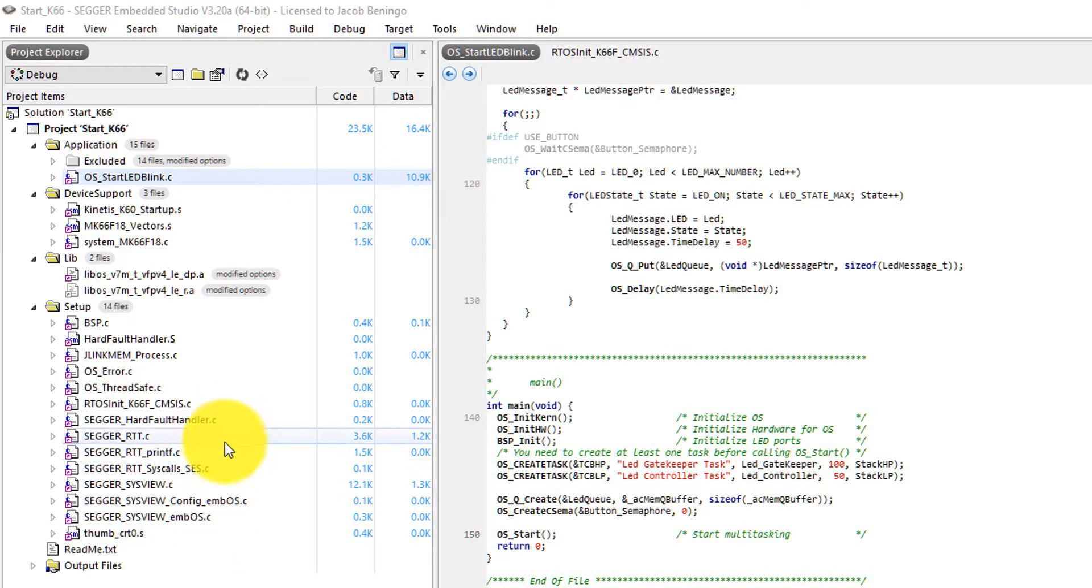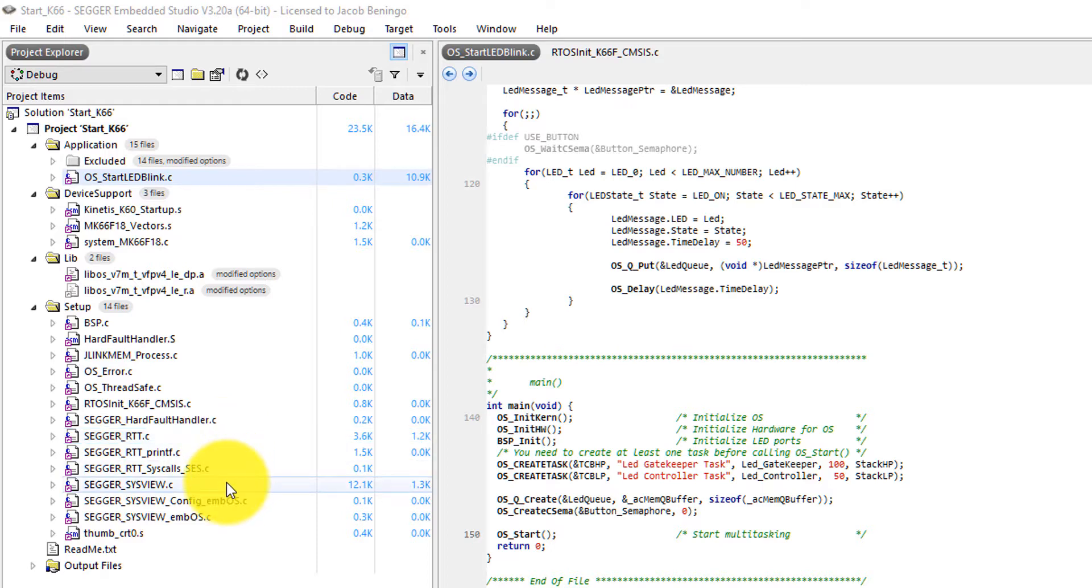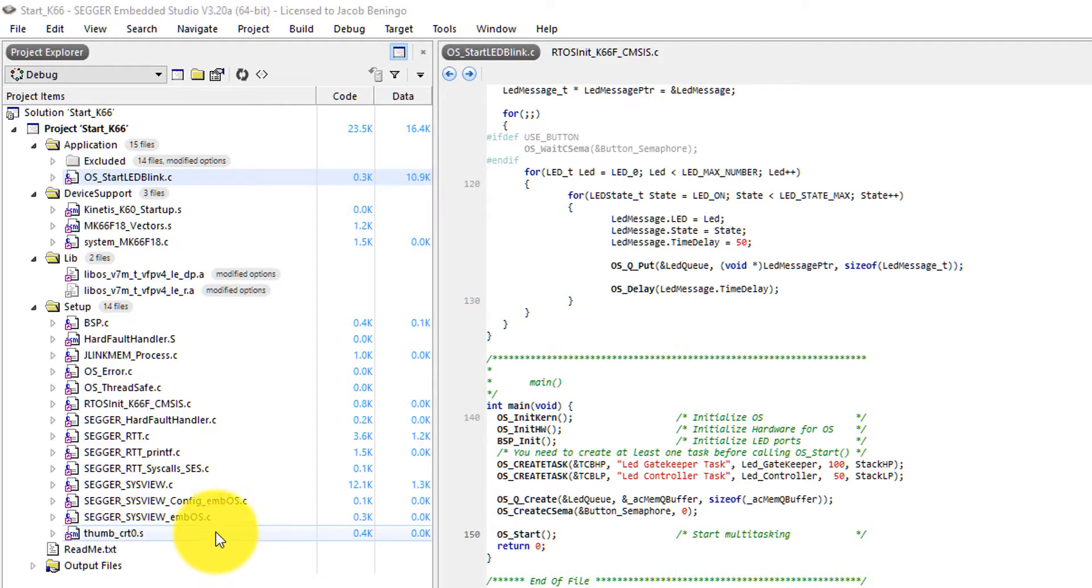Now, the RTT is called real-time transfer, and this is the code that's going to very quickly and efficiently communicate up into our J-Trace device. And then we have a couple of libraries here for System View, which is going to help communicate context-specific information to the software as well.